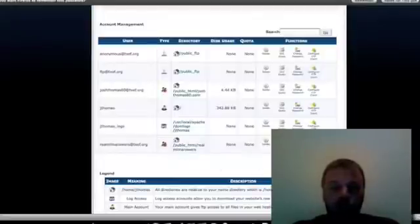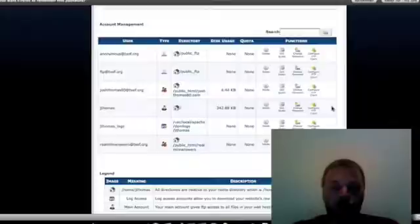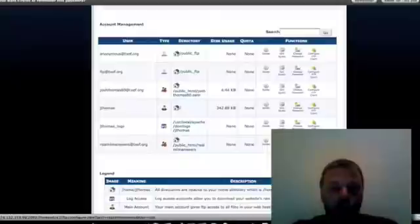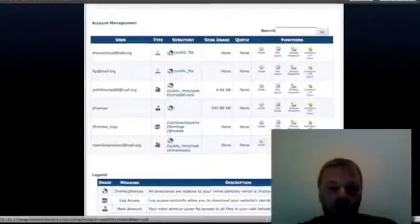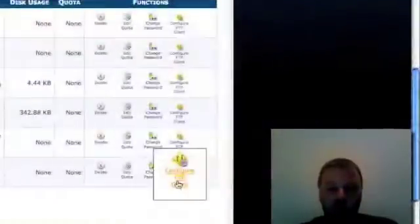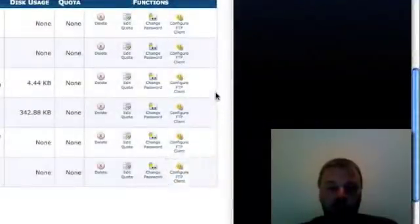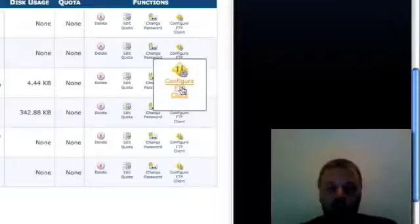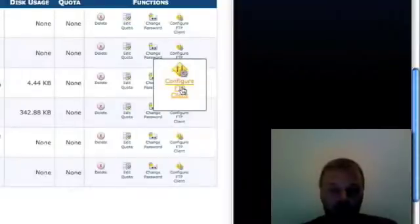What I'm going to do is I want to show you something on my main site so you can see how fast this thing works. So what you would do to get that configured is you would just click on that button. We're going to go up here to my main site, JoshThomasAD.com. We're going to click configure FTP client.